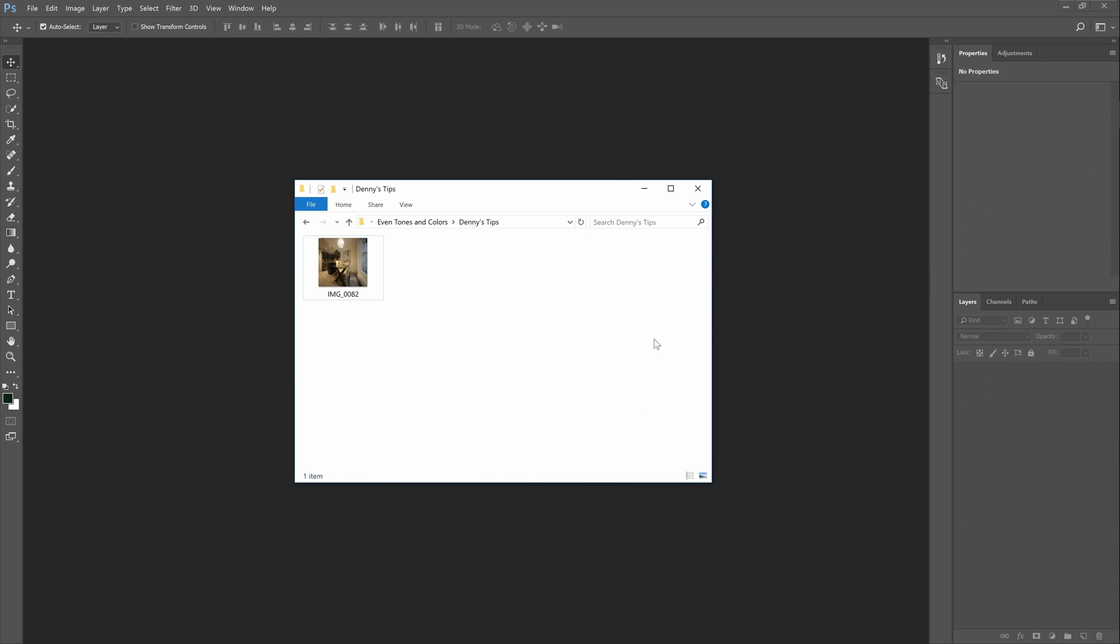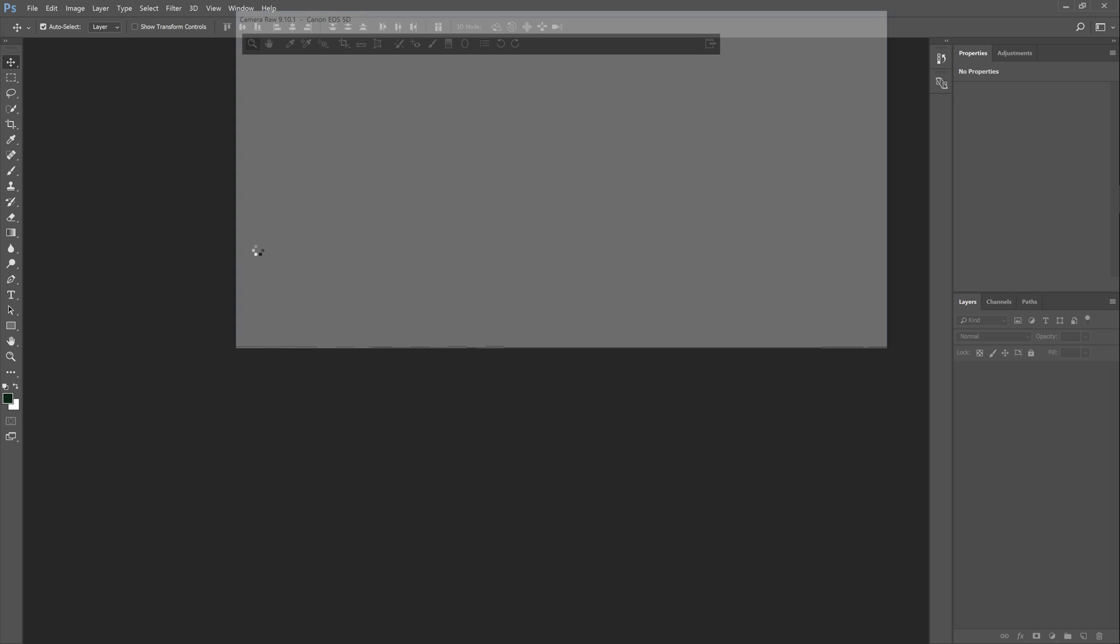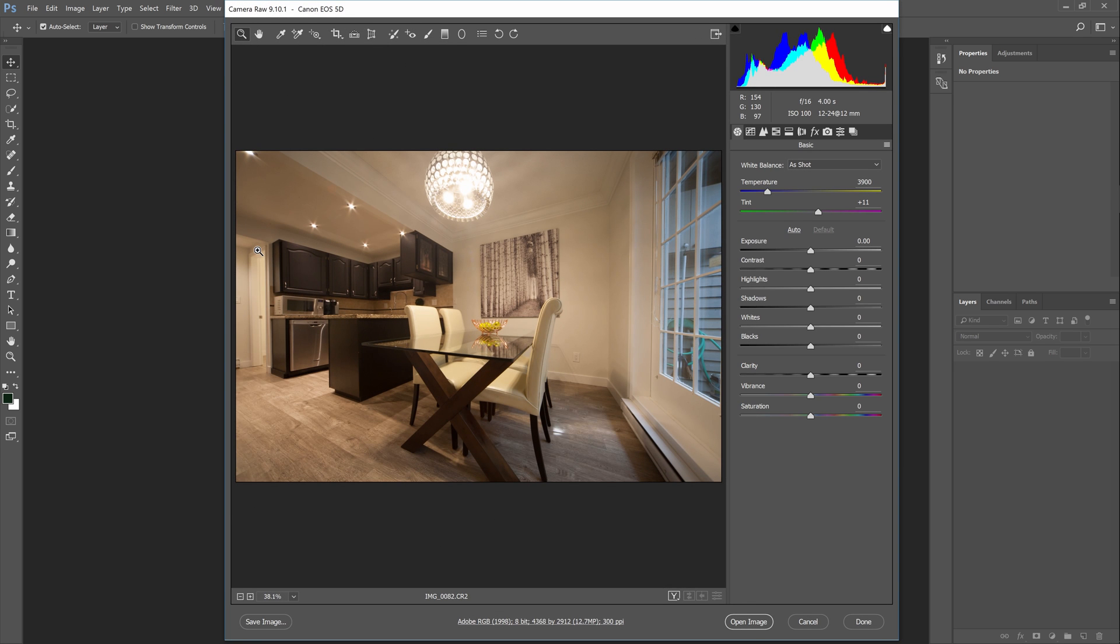First of all, it's best to shoot your photos in raw mode. This is because raw files give you way more leeway especially when it comes to white balance. When you open raw files in Photoshop, it will automatically open it in Adobe Camera Raw.